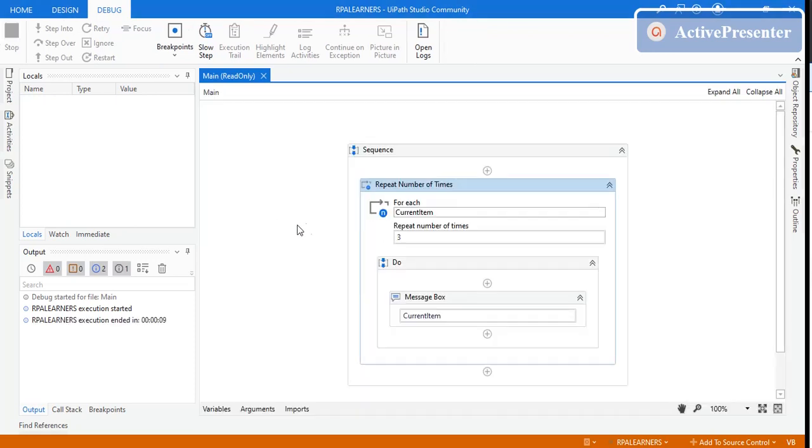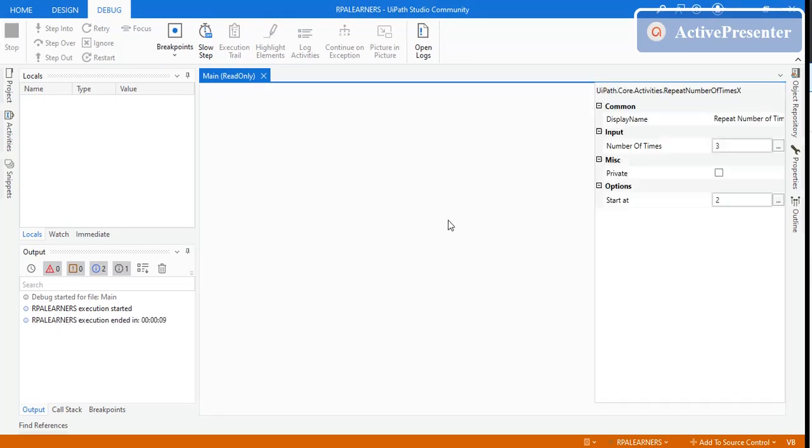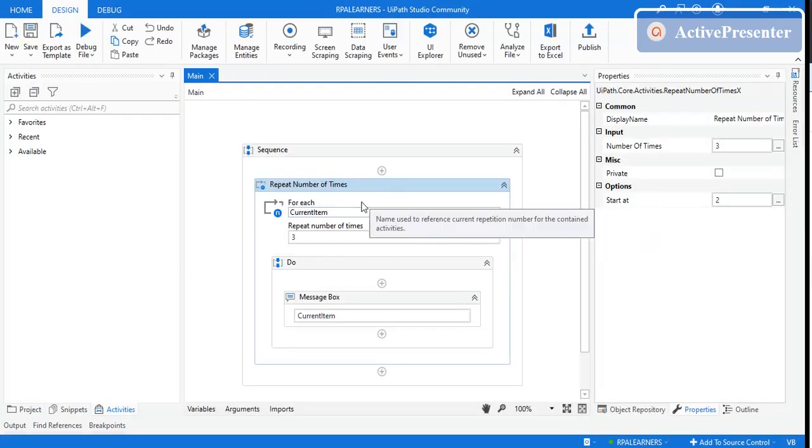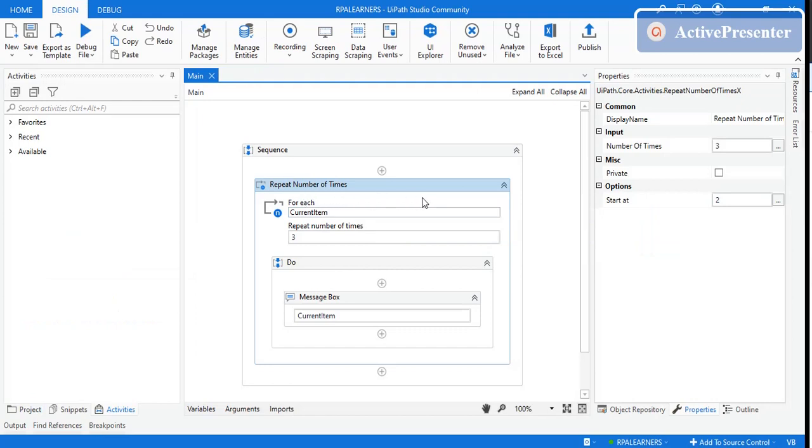So this is how you use the Repeat Number of Times activity in UiPath Studio. That's it for this video. If you like this video, give it a like. If you haven't subscribed to our channel, please consider subscribing for more videos. Thanks for watching.